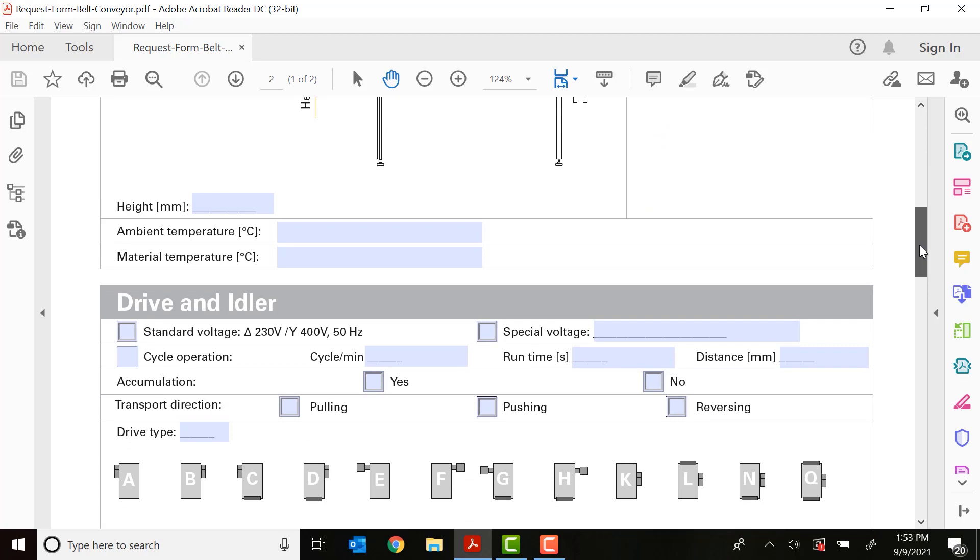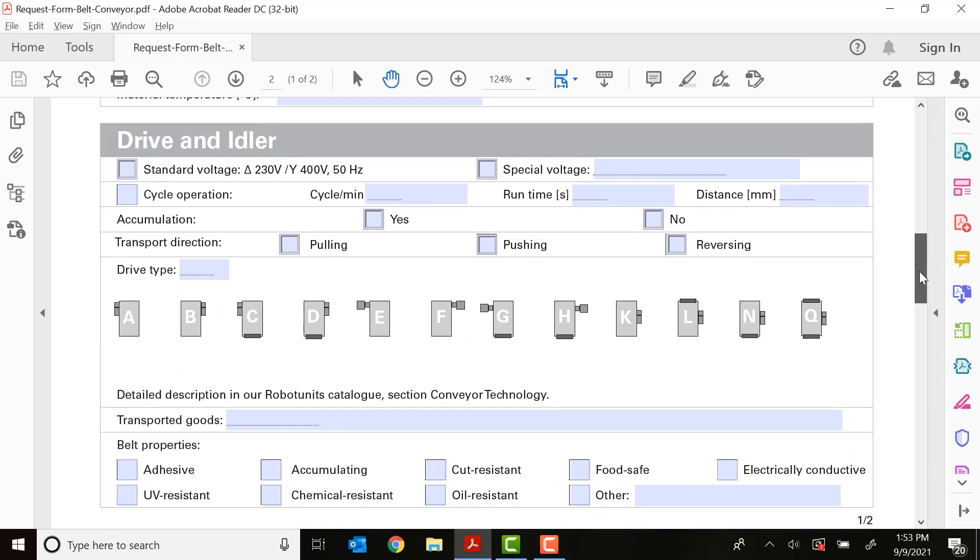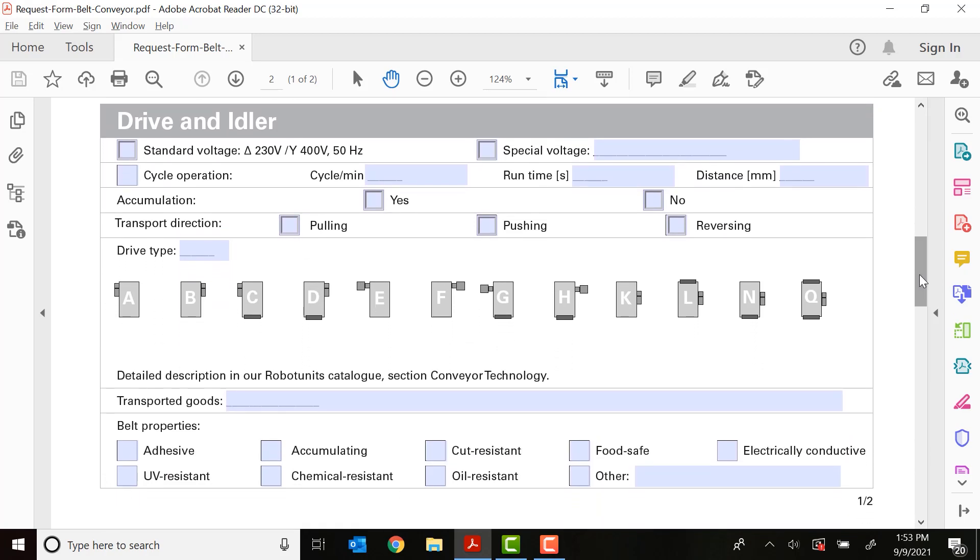So the next section is the drive and idler section. This is where we talk about how we're going to power the conveyor and how we are going to have the ends mounted as well. So first off is voltage. Here in the US, 220 volt is your standard or 400 volt if necessary. If you have a special voltage and that needs to be taken into account, go ahead and click that special voltage tab and put your value in there.